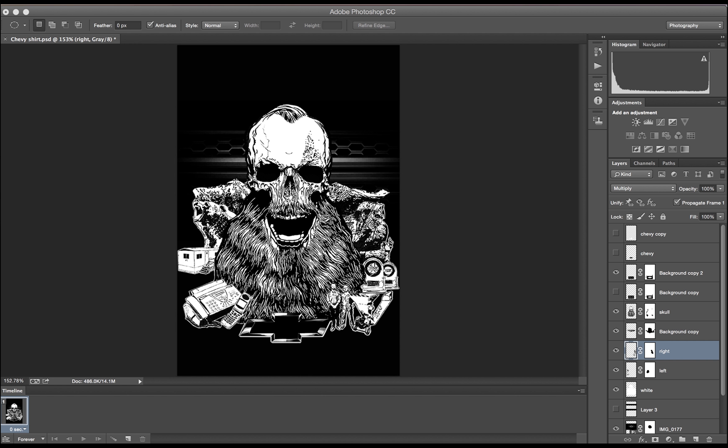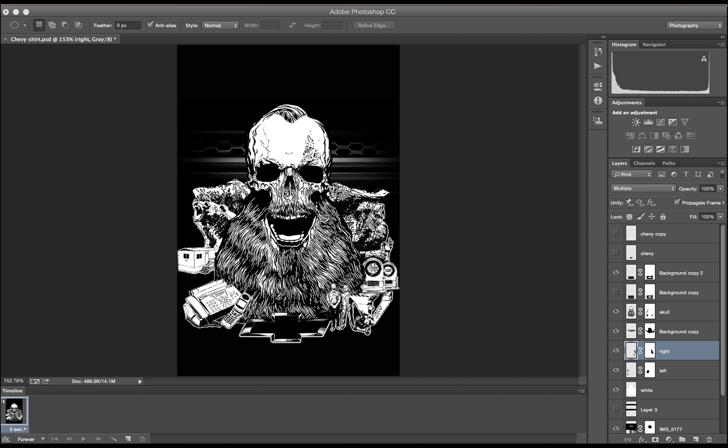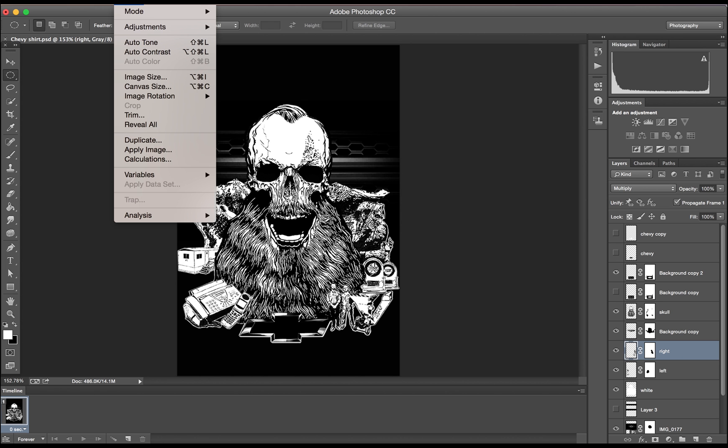DPI stands for dots per inch, which is simply the number of dots that will fall side by side along one digital inch. So the higher the DPI, the higher the resolution, giving your print a smoother, cleaner image.